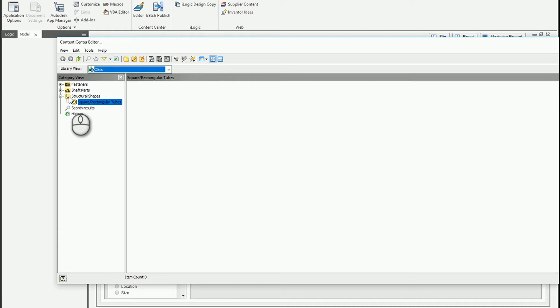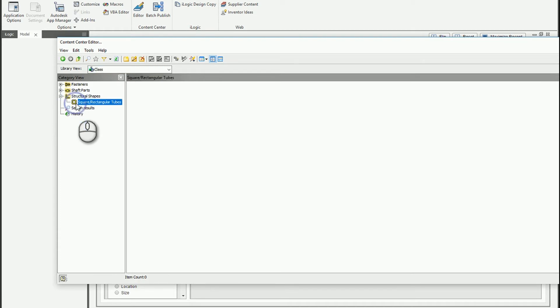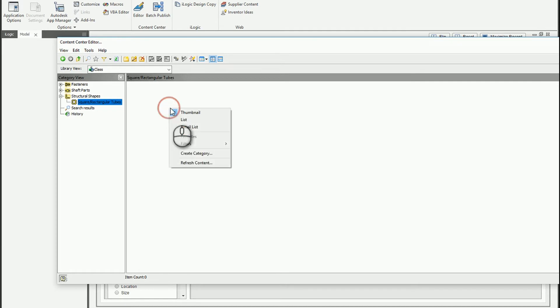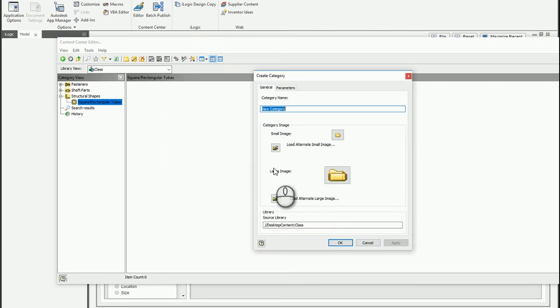And now we'll see we've got structural shapes, squared rectangular tubes, and then I can create my own subcategories from there. And I can say Pete custom.